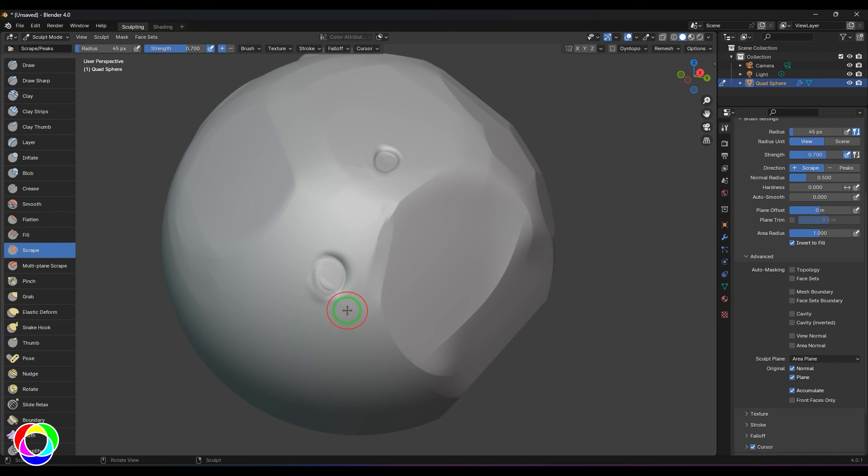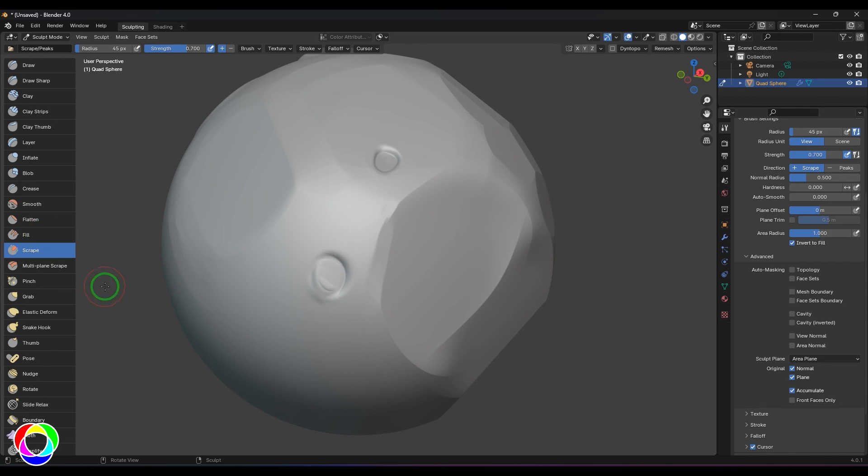I've covered these options of Plane Offset and Trim - you can check my Fill video in the playlist.